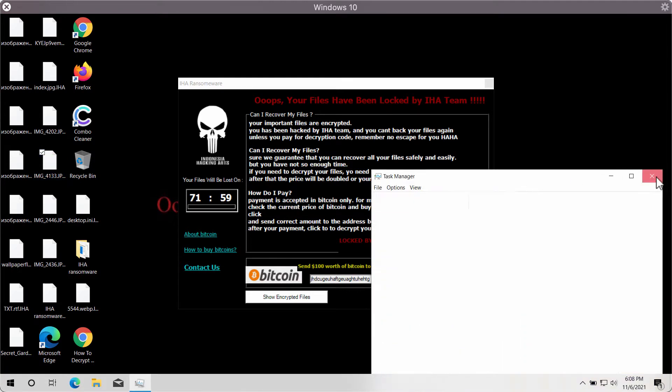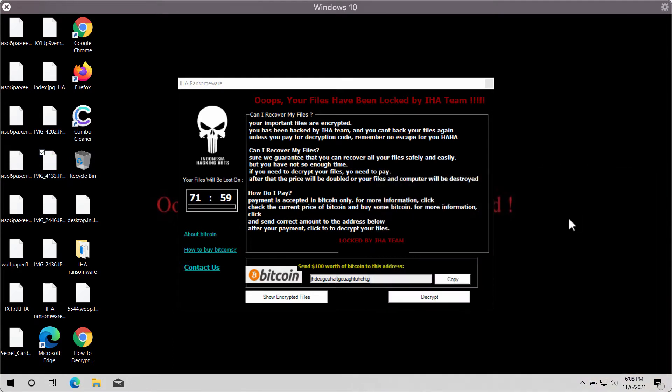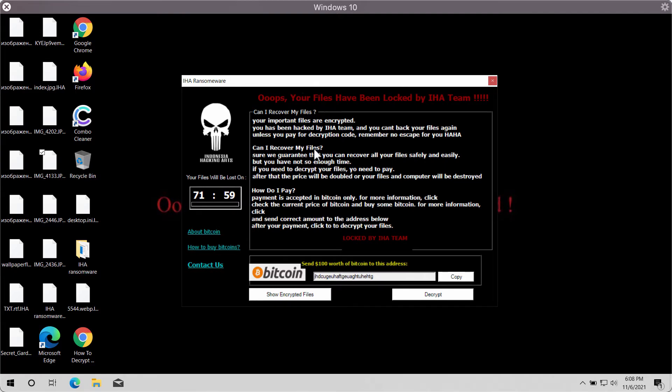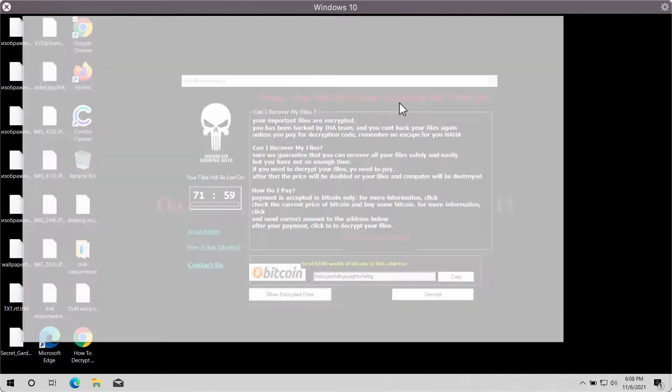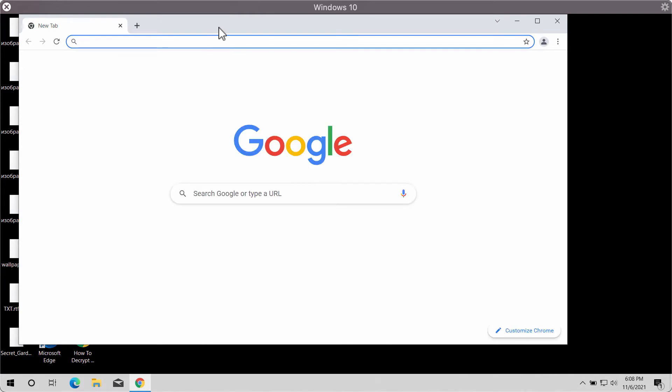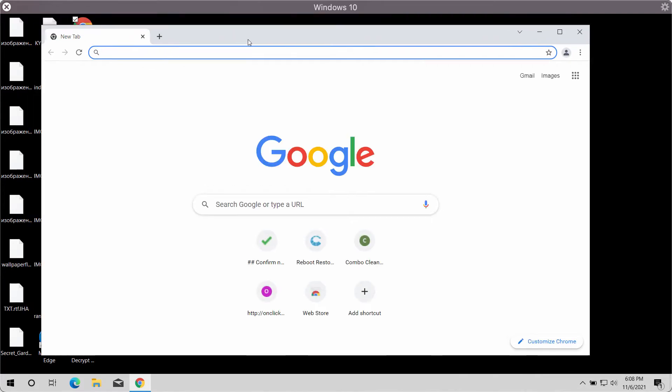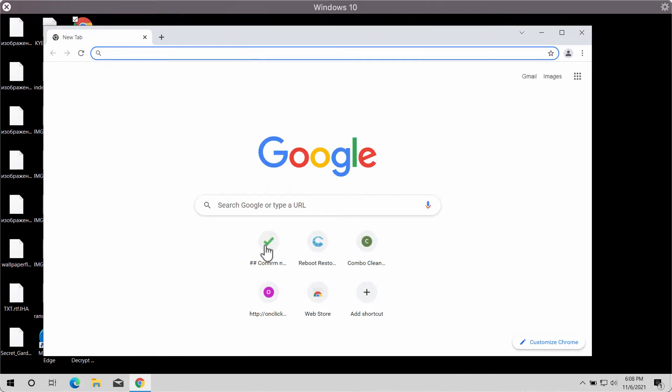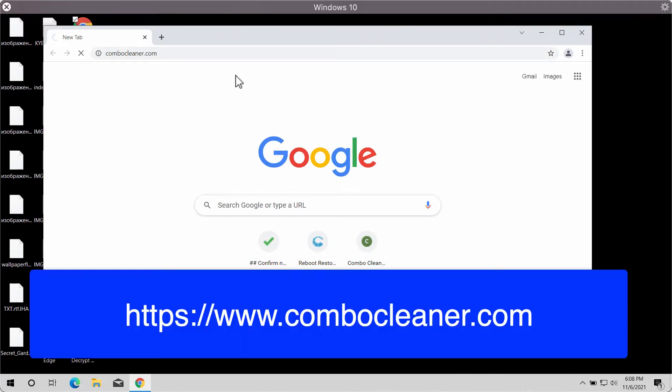The ransomware demands from its victims to pay a tremendous amount of ransom to get the files restored. But paying the ransom does not guarantee that you would recover your files. We recommend you to immediately undertake the measures to first remove this ransomware.